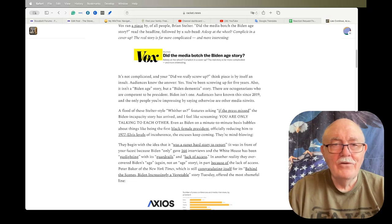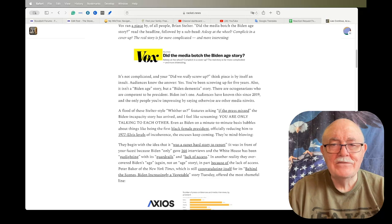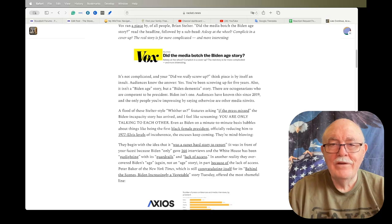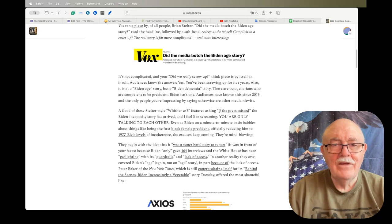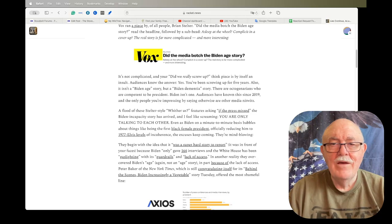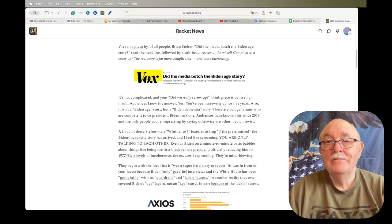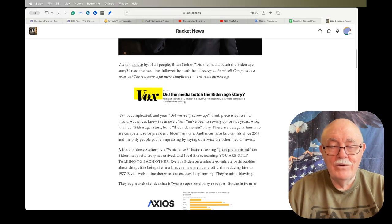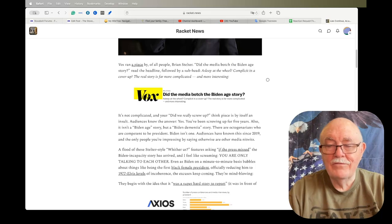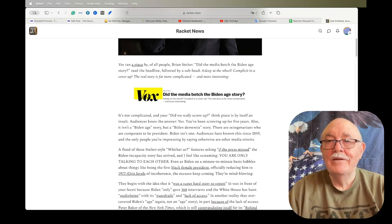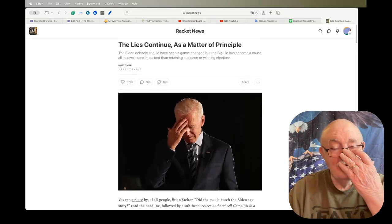Also, it isn't a Biden age story, it's a Biden dementia story. There are octogenarians who are competent to be president. Biden isn't one. Audiences have known this since 2019, and the only people you're impressing by saying otherwise are other media nitwits. And lord knows the media is full of nitwits, tons and tons of them.